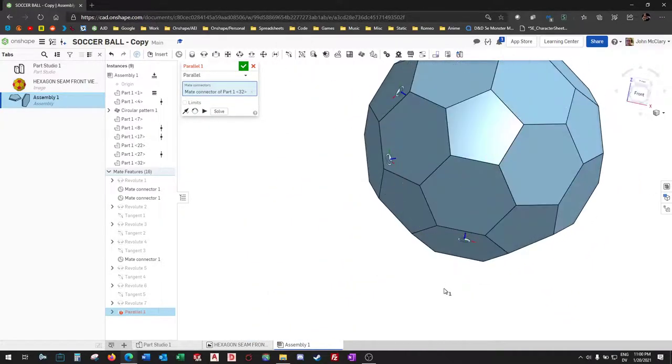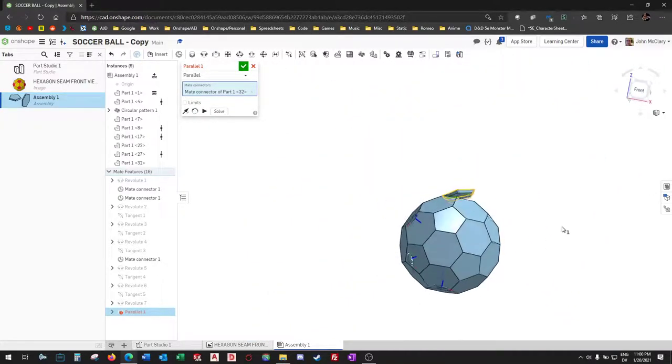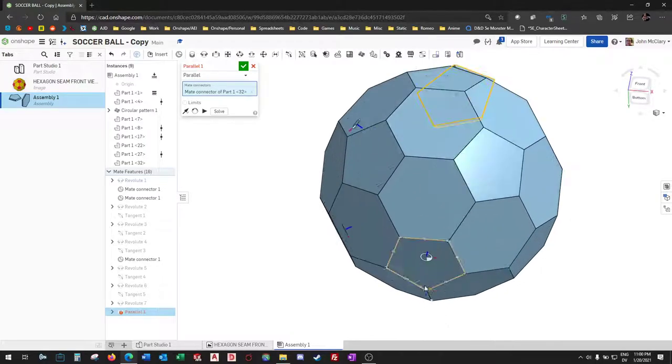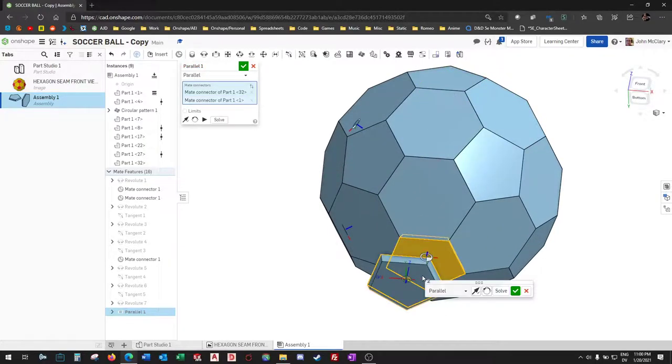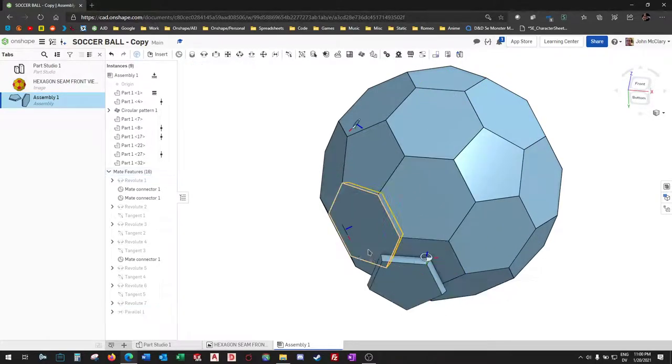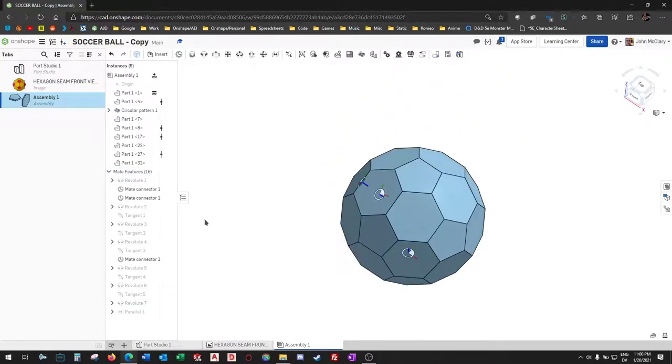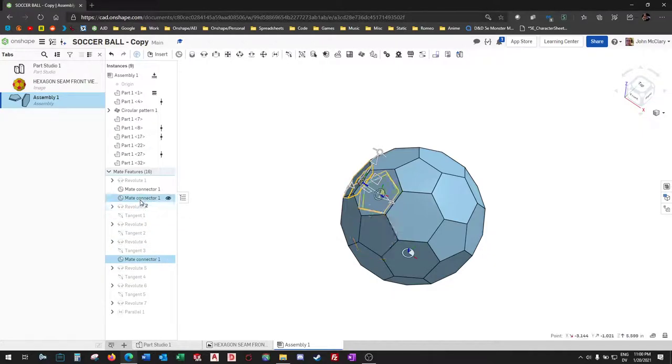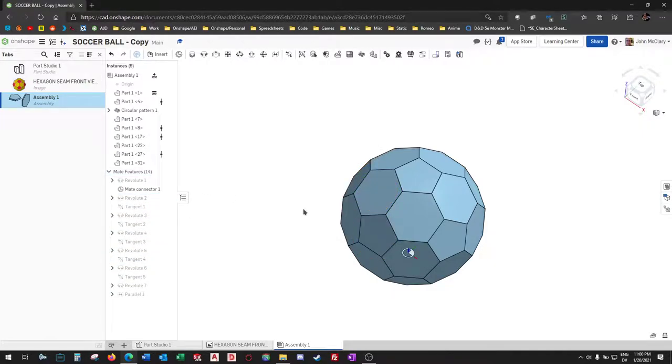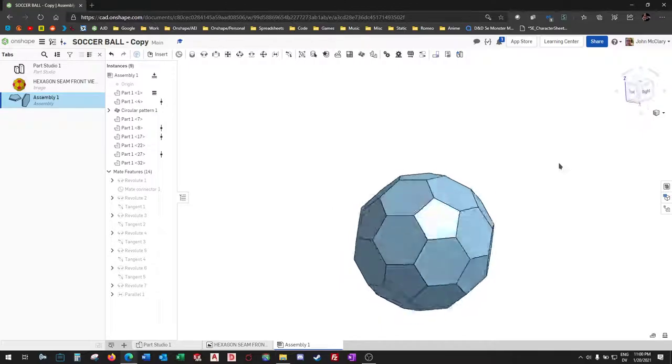Also those are parallel. We're not mated into a pattern. We got some extra mate connectors we don't need. Let's go ahead and delete those, and there we go.